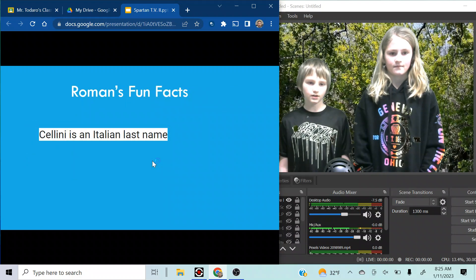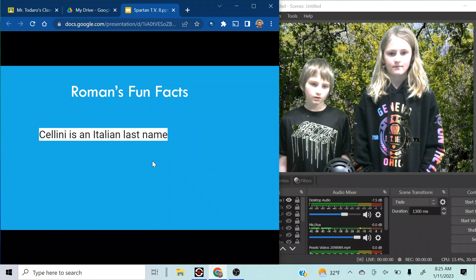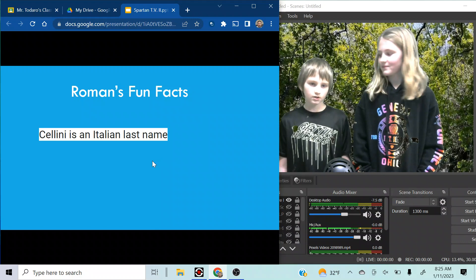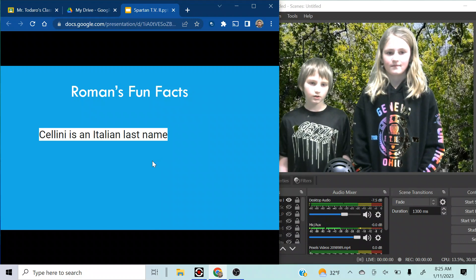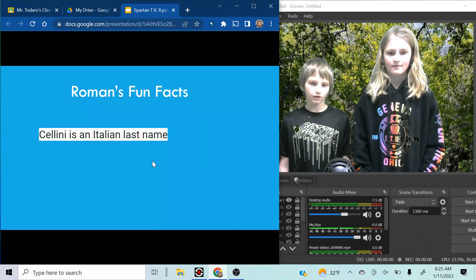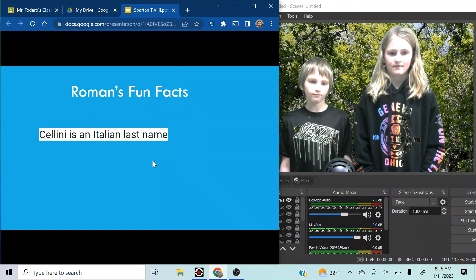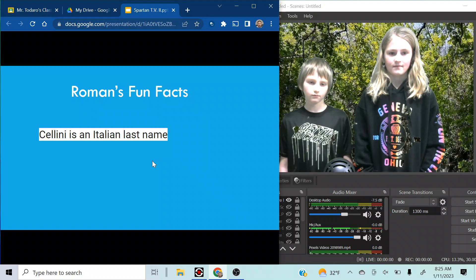Roman's fun activities. Cellini is an Italian last name. Oh, I thought it was Finn.